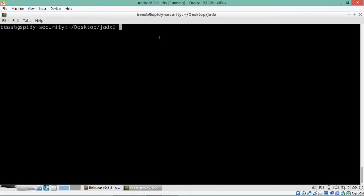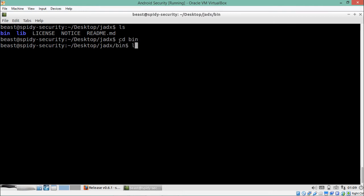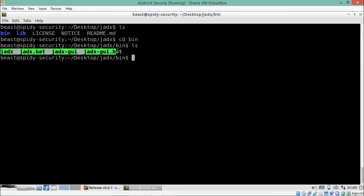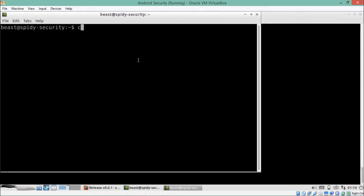Let's go inside the 'jadx' directory. Inside it there is a directory called 'bin', which contains the executable file of JADX. You can see various JADX executable files. In this video we'll use the command-line 'jadx' file, but if you prefer a GUI, you can execute the 'jadx-gui' file. To decompile using JADX, we need to copy the APK file inside this bin directory.